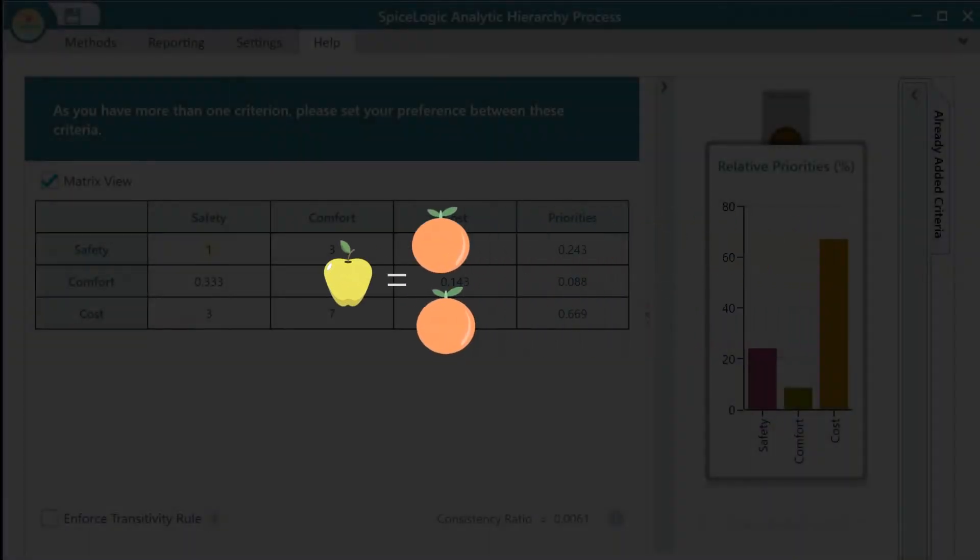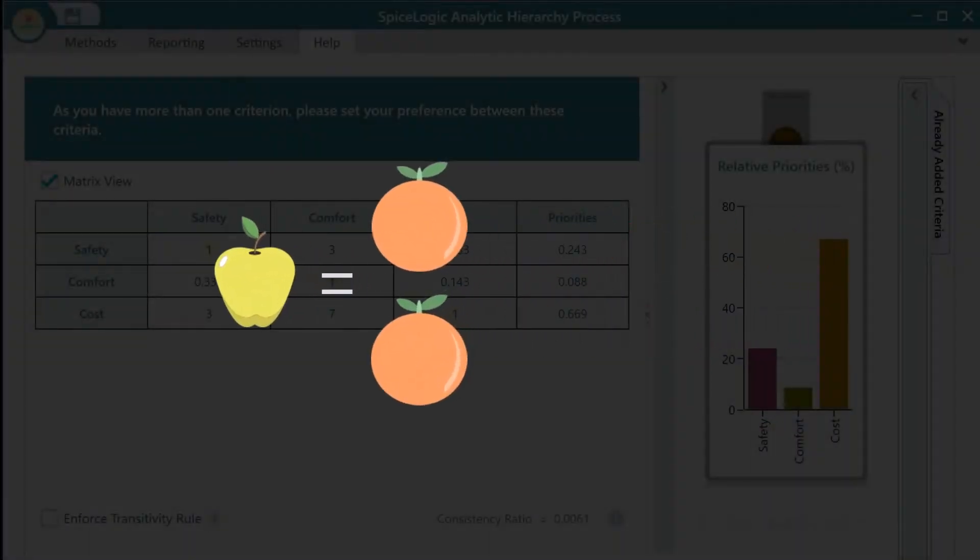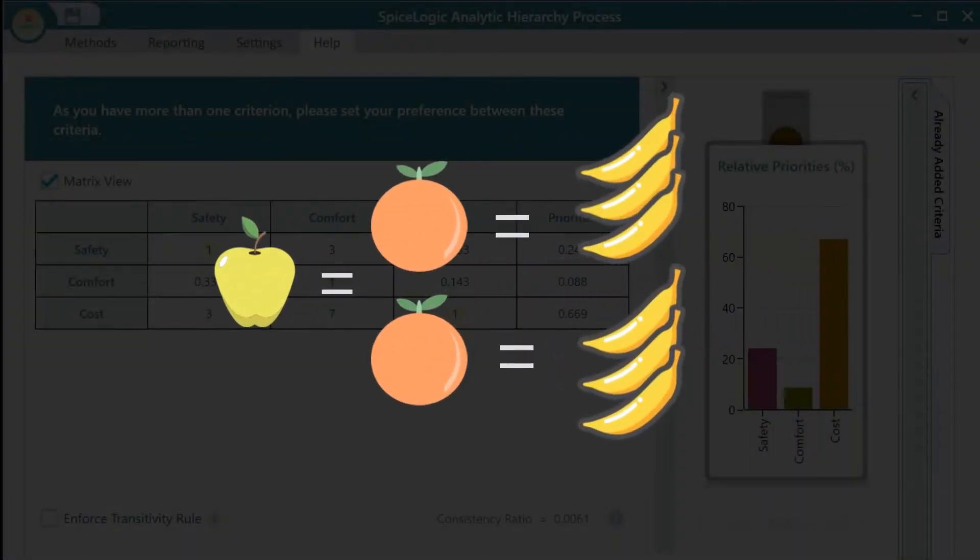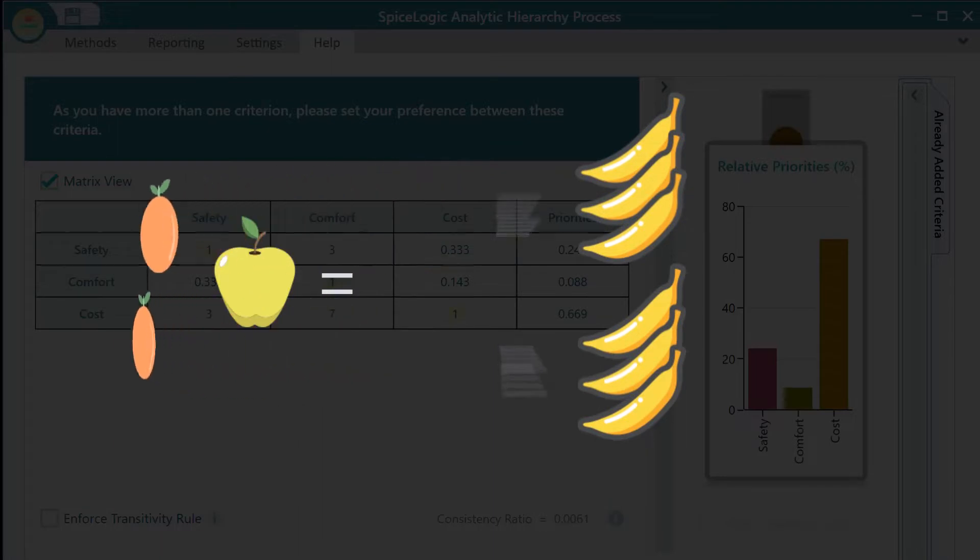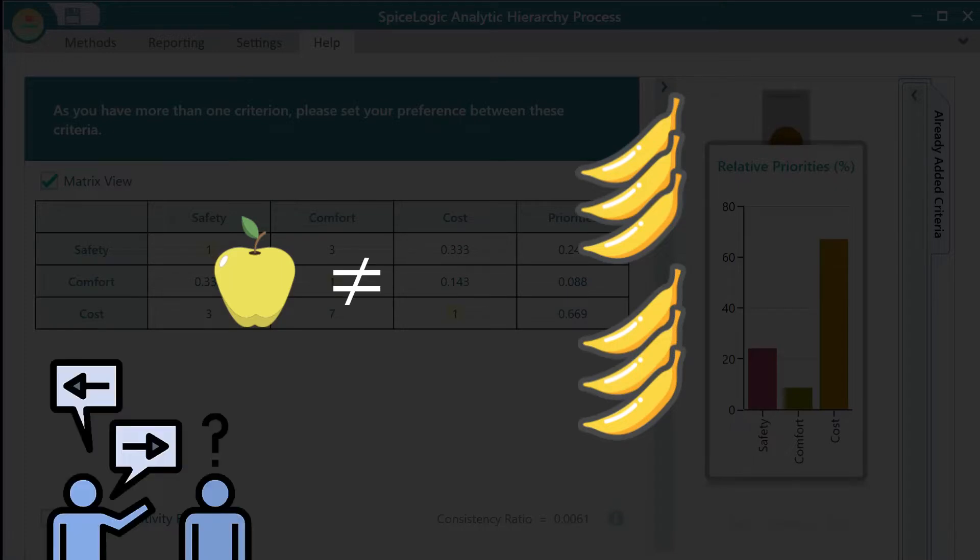Suppose you like an apple twice as much as an orange and an orange three times as much as a banana. Logically, you should like an apple six times as much as a banana when you are presented to compare an apple and a banana. And if you do not like an apple six times as much as a banana, then obviously there is an inconsistency in your preference.